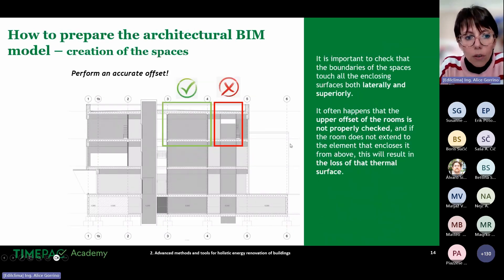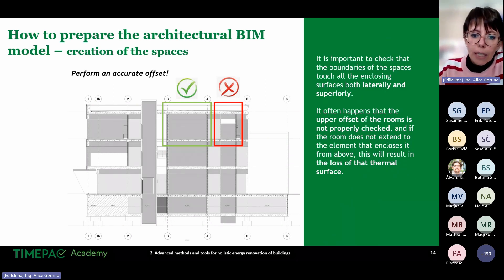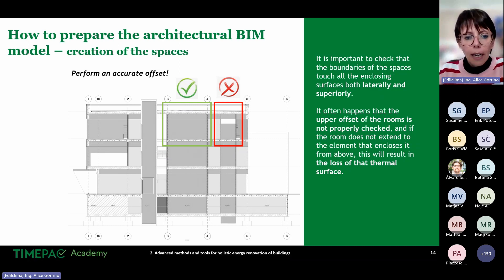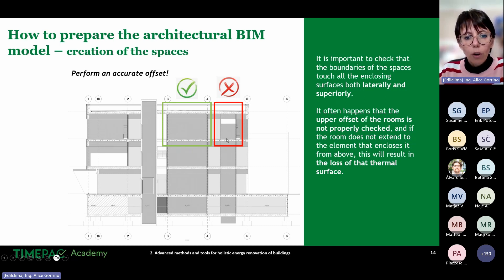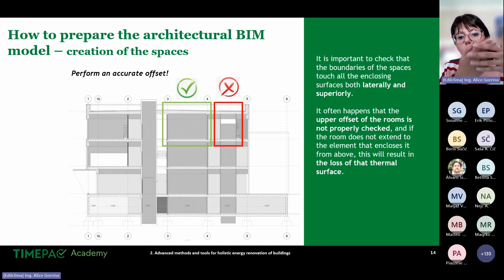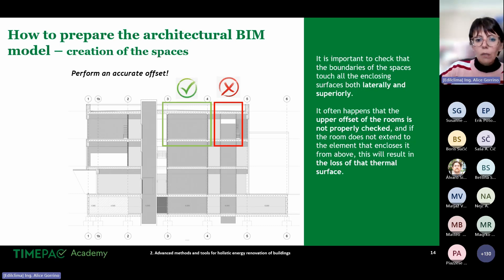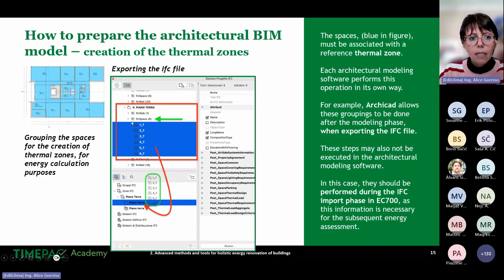Pay attention also to the vertical section: IFC spaces need to fill the entire volume of the building. In the incorrect procedure, a white box not associated with an IFC space means the space does not touch all enclosing surfaces, resulting in the loss of thermal surface. It is very important to check the vertical section of the building. Another very important phase is the creation of thermal zones, since energy performance assessment is associated with specific thermal zones.